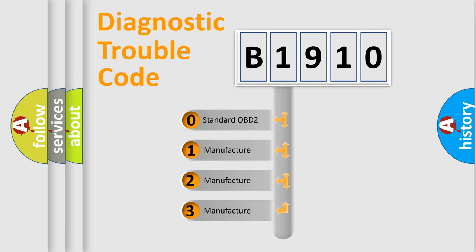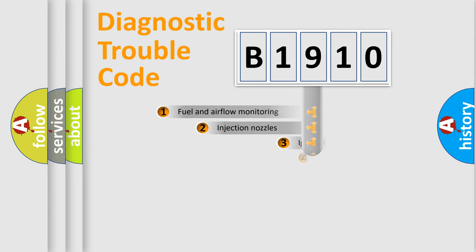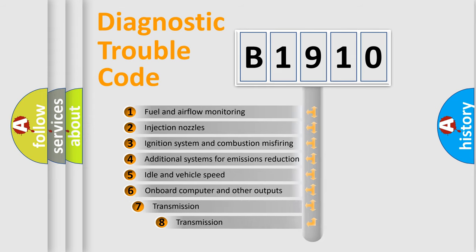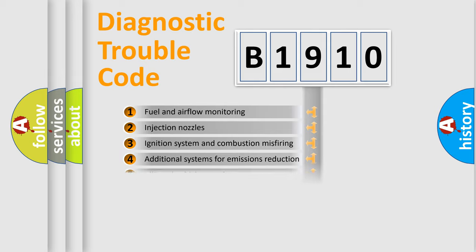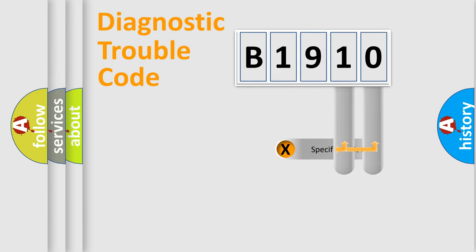If the second character is expressed as zero, it is a standardized error. In the case of numbers 1, 2, 3, it is a more precise expression of the car-specific error. The third character specifies a subset of errors. The distribution shown is valid only for the standardized DTC code.